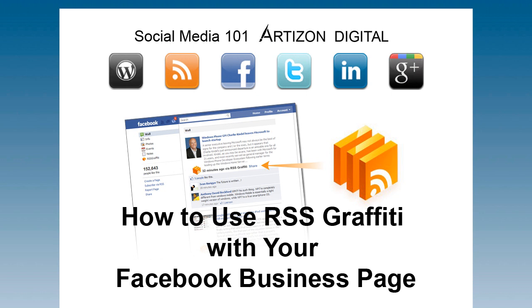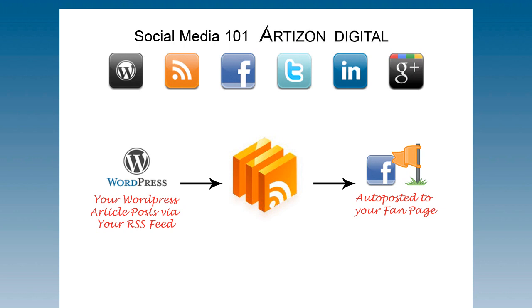Like most auto-posting services, RSS Graffiti grabs your blog site's RSS feed to post on your page. Use the application in its simplest form for great results, or choose from a set of custom settings to fine-tune your posts.